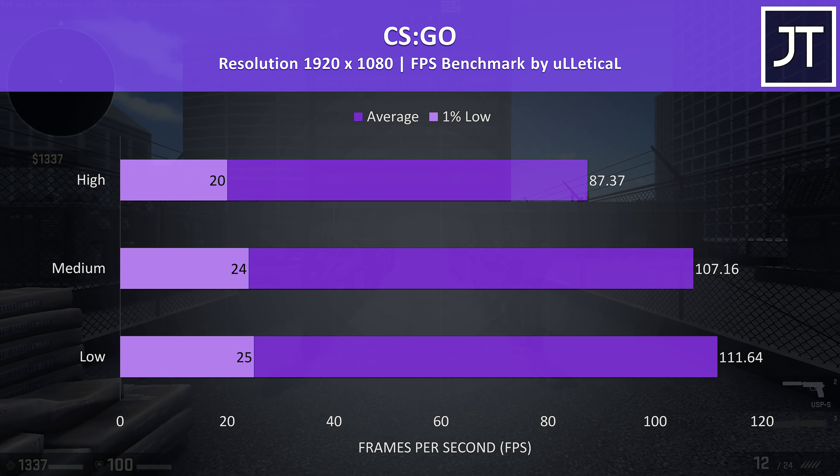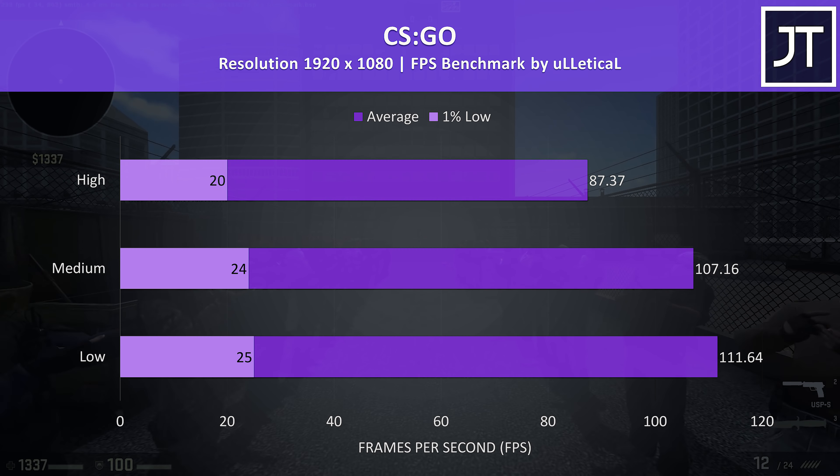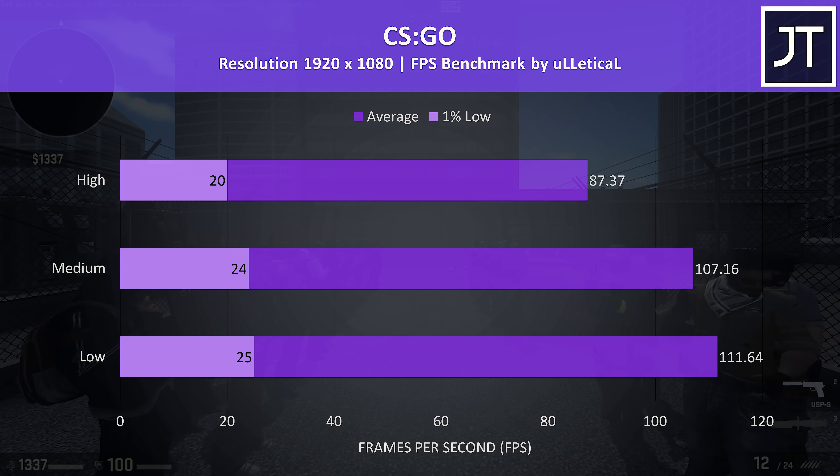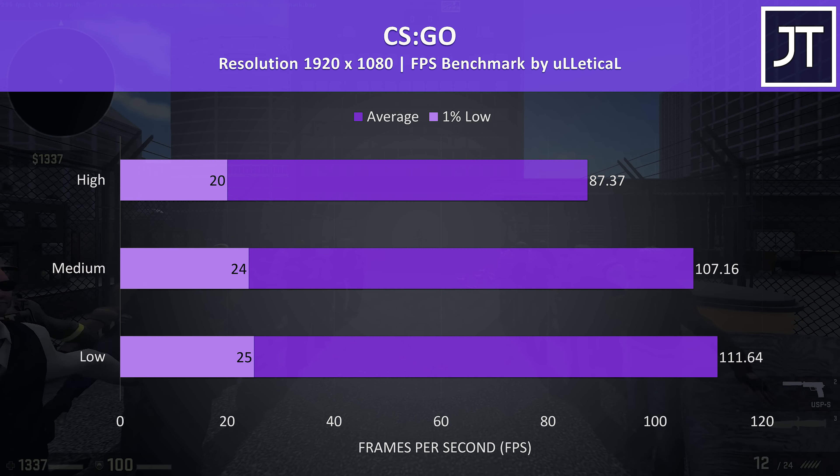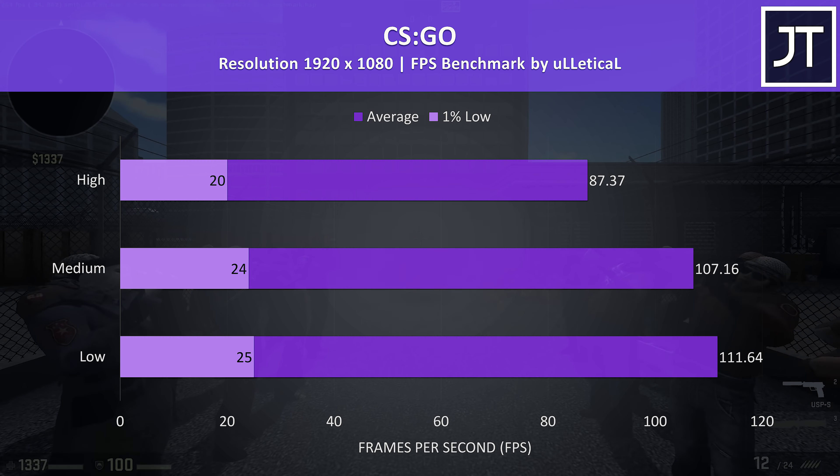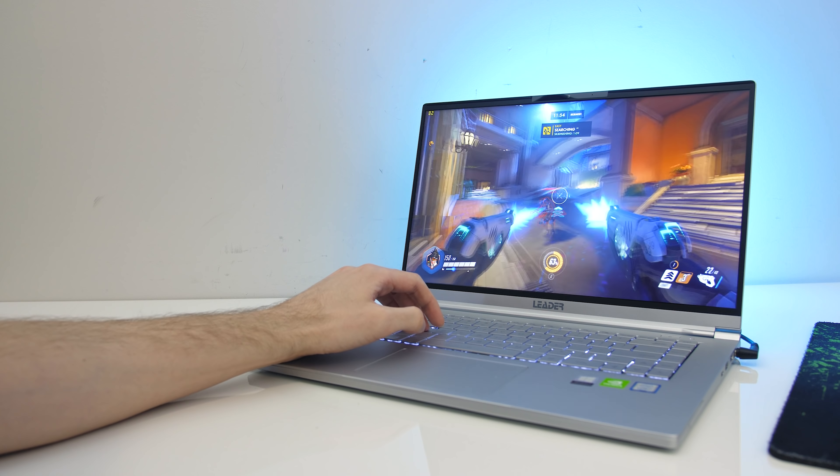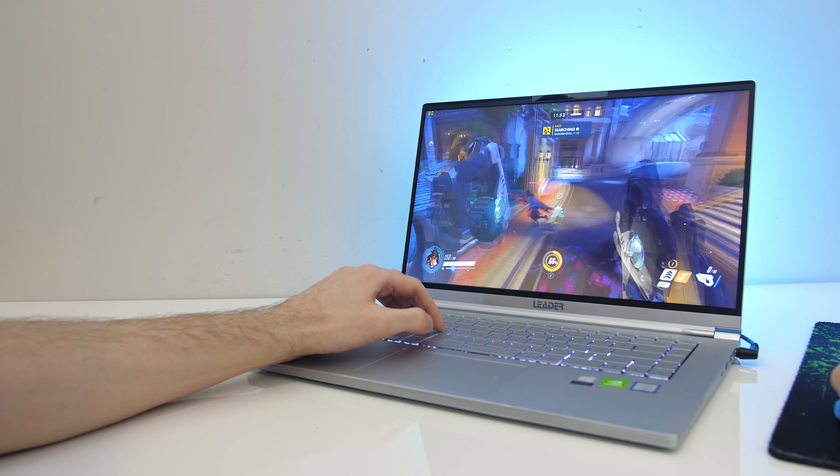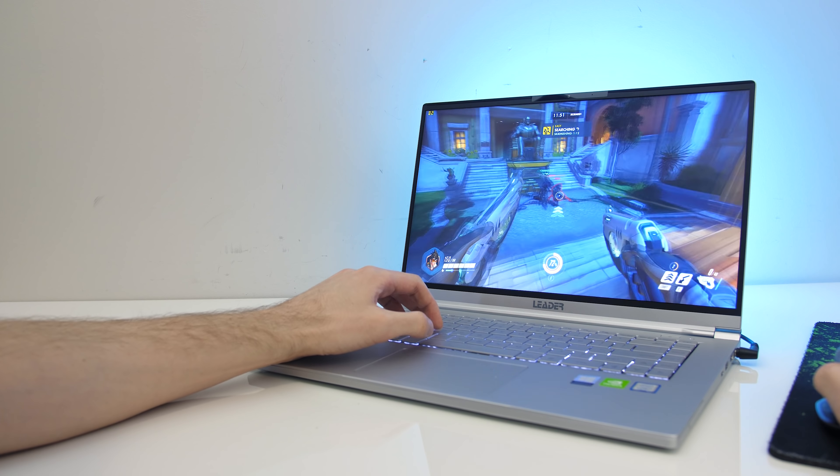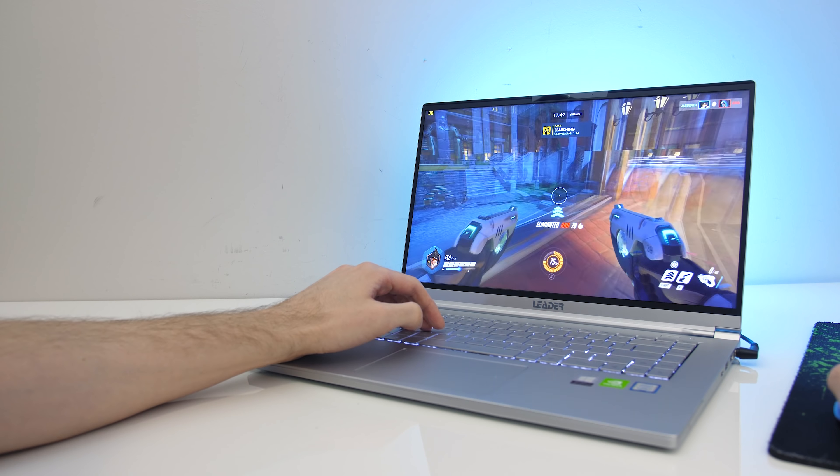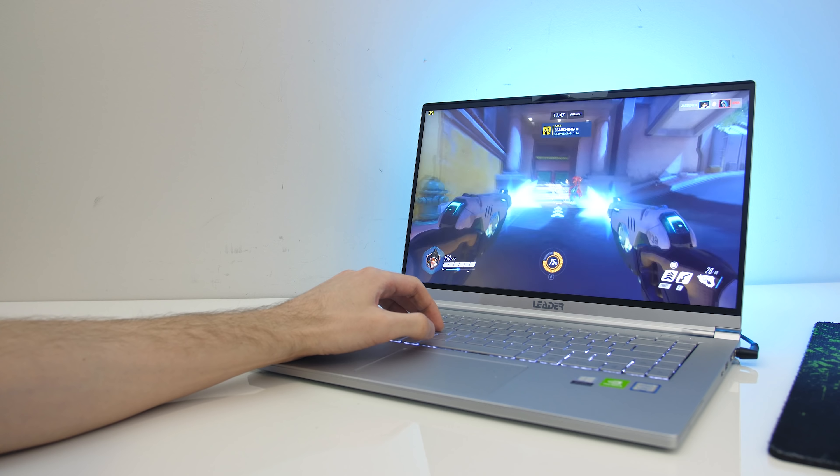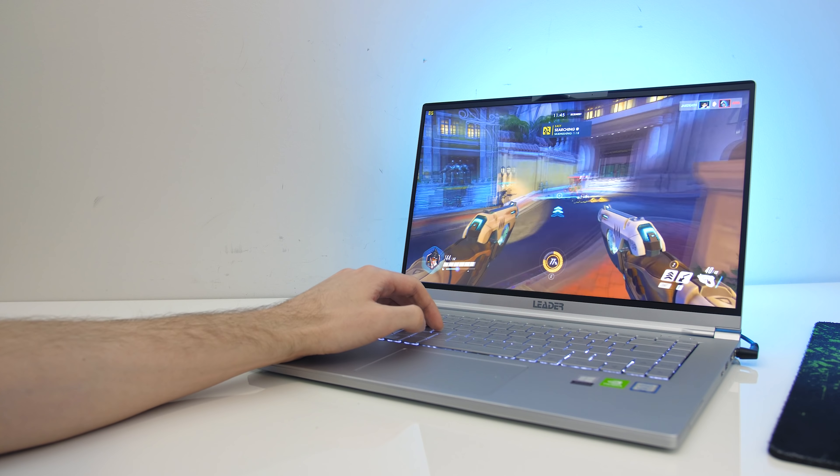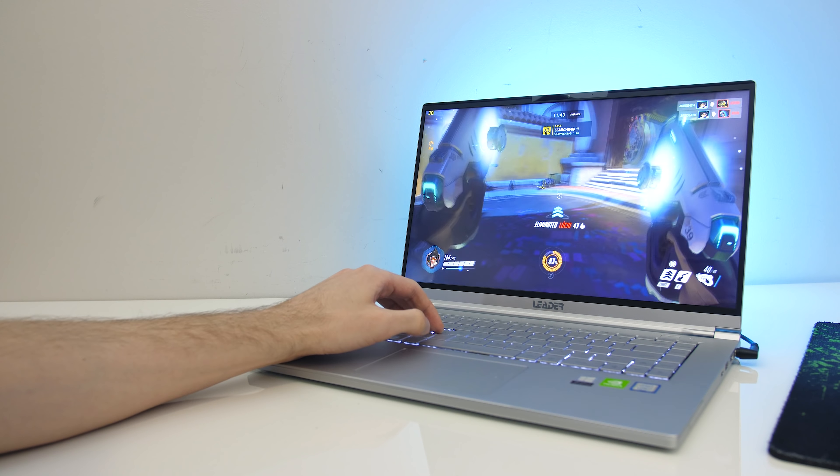CS:GO was tested with the Ulletical FPS benchmark, and the averages were still alright, however the 1% low performance was notably lower compared to higher specced laptops. In the end you can still play esports titles at lower settings with a 1080p resolution. If you're fine to drop down to 900 or even 720p you could probably play more demanding games, but the single channel memory is going to limit performance.